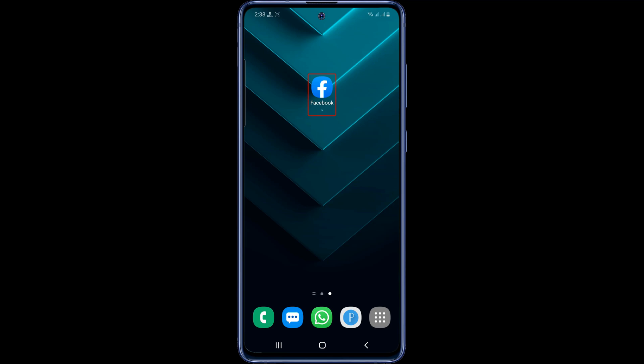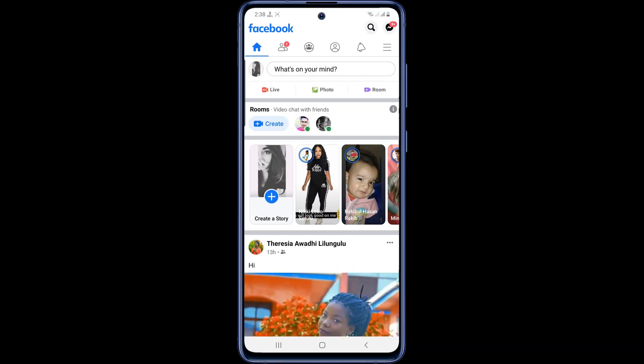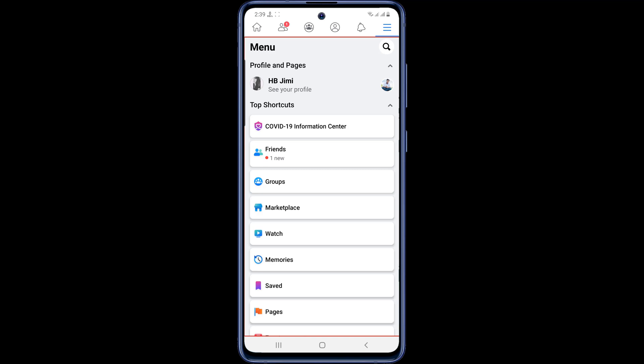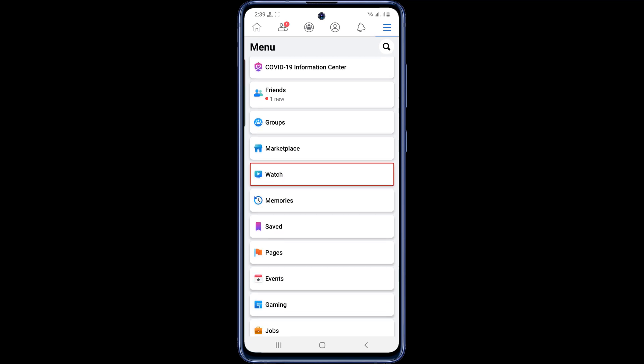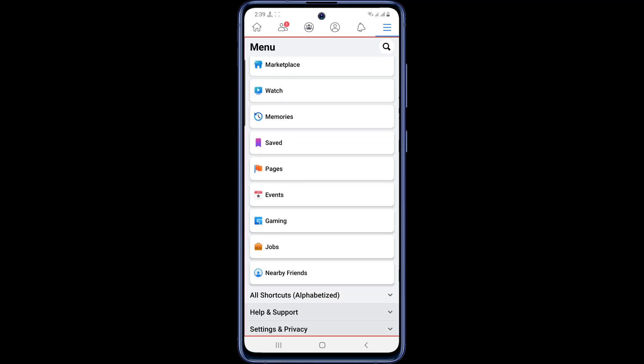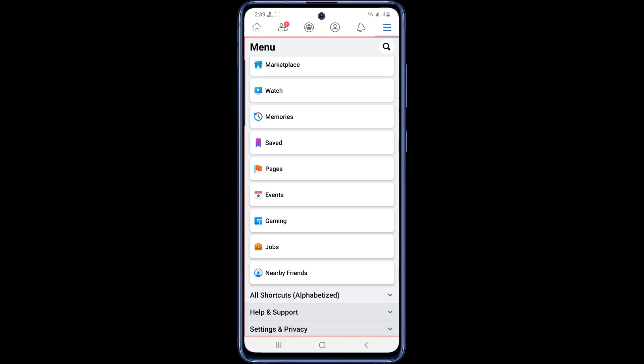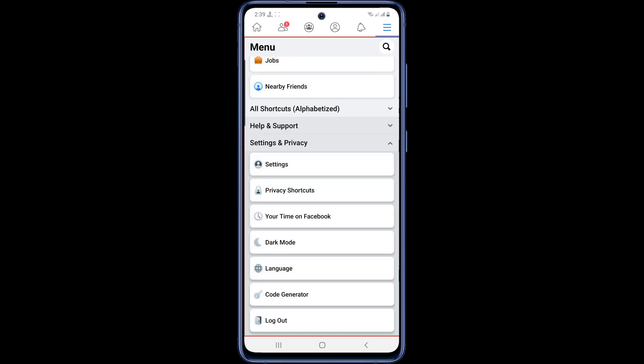First you go to your Facebook app. Then click the three dots at the top right. Then scroll down the page a bit and you will get the settings and privacy options. Now go to settings and privacy, then click on settings.